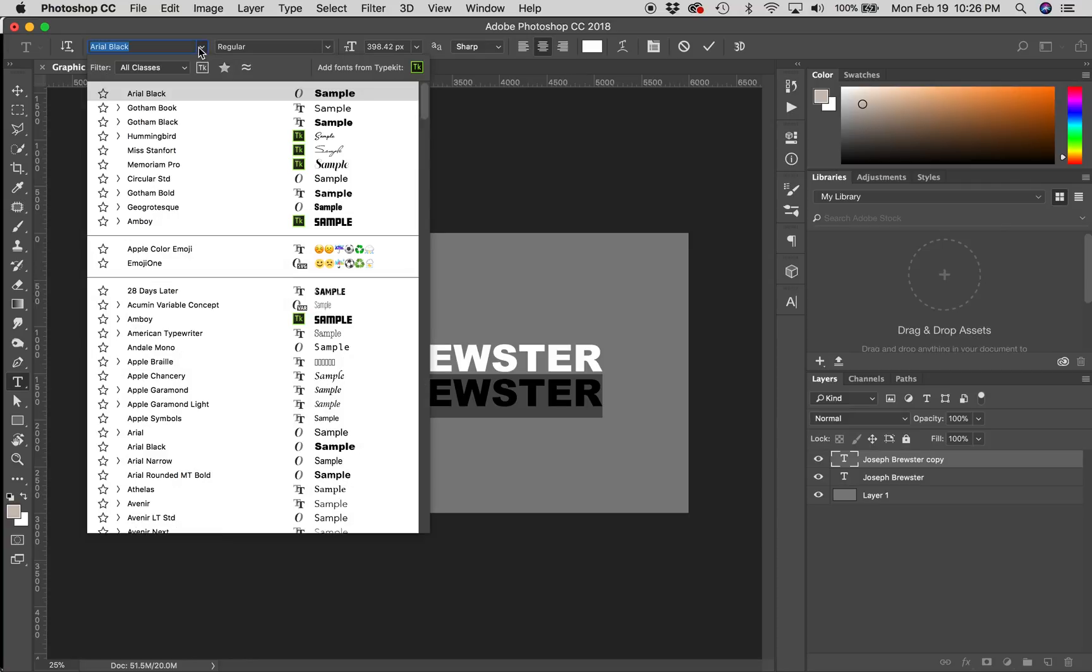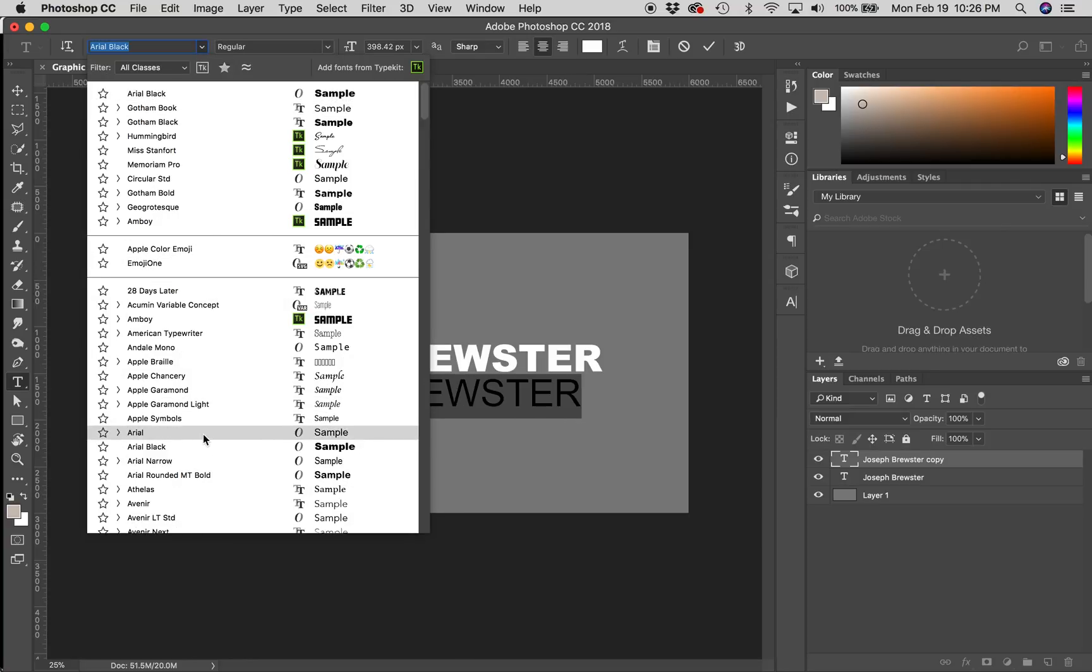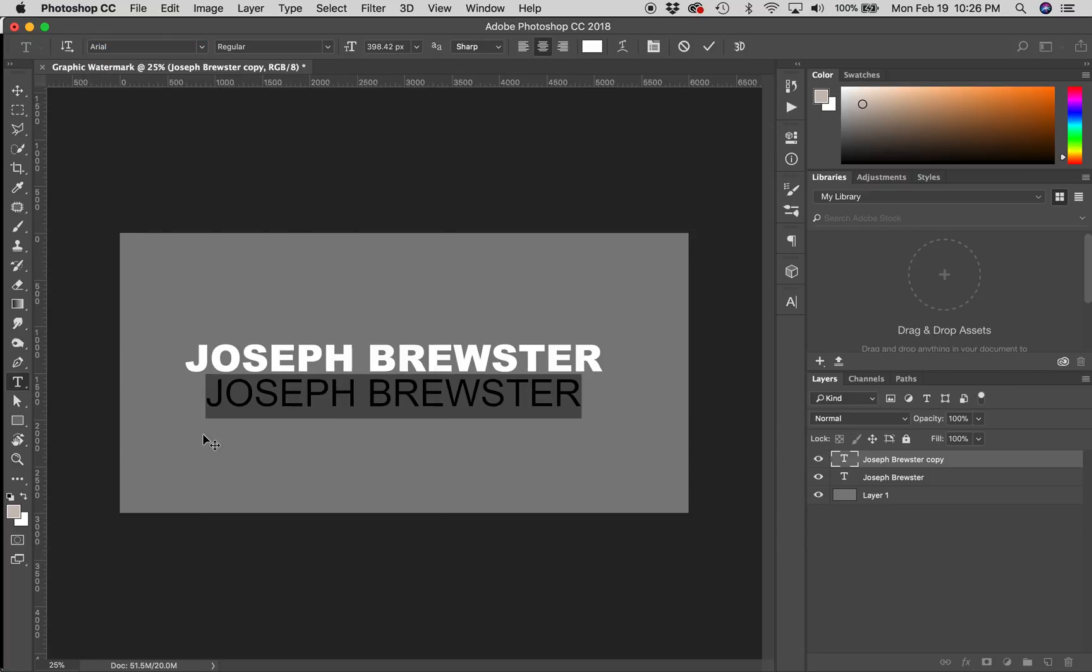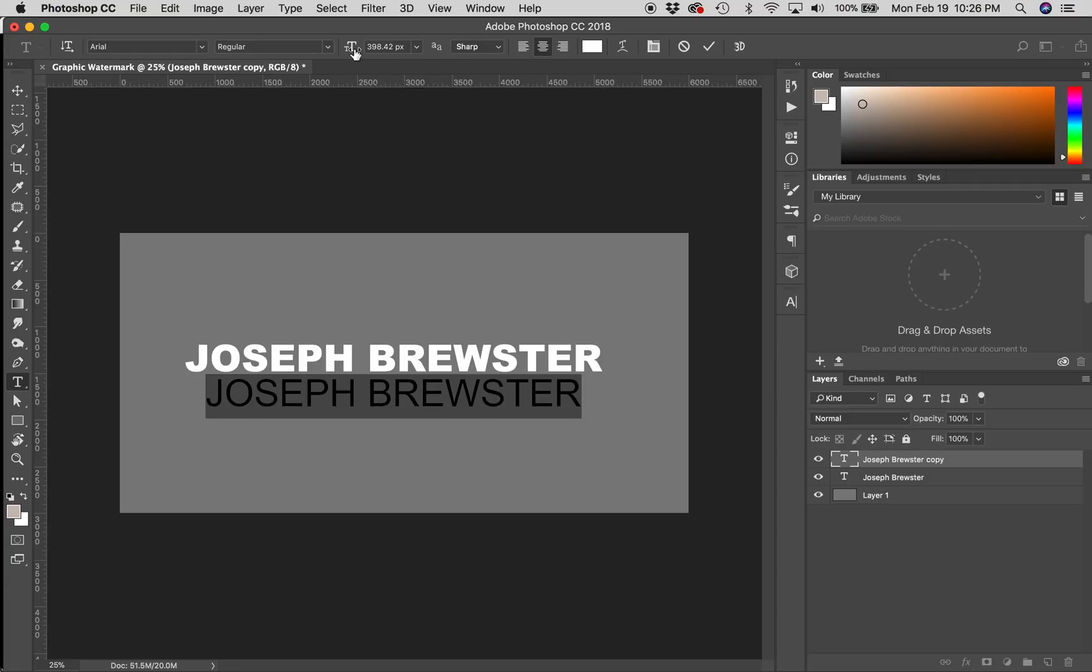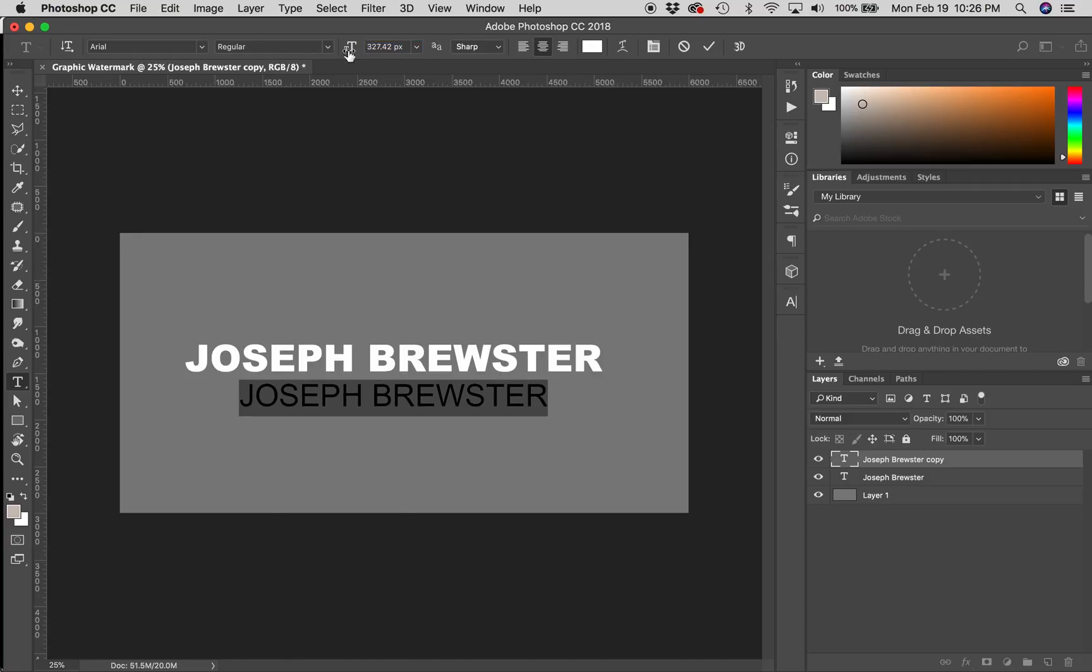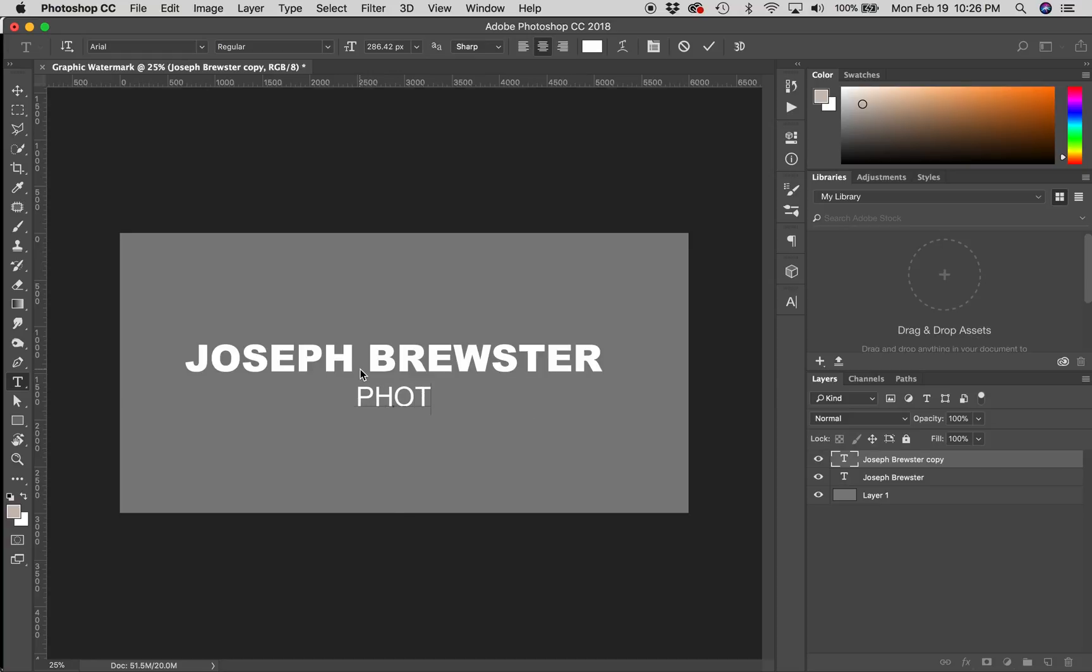And then I'm going to reduce the size of the font. So I'm just going to click on this and drag down until I get the font the size that I want it. Then I will type out the word photography.